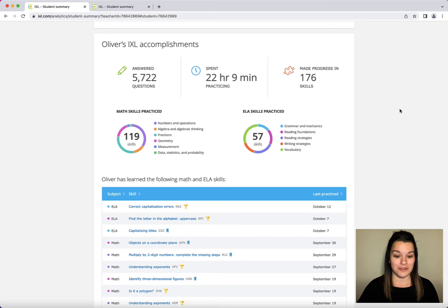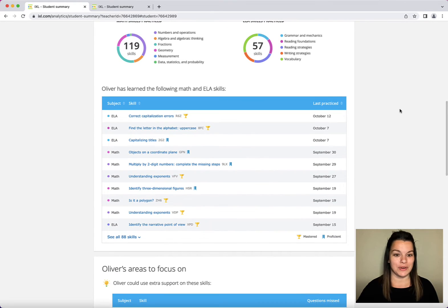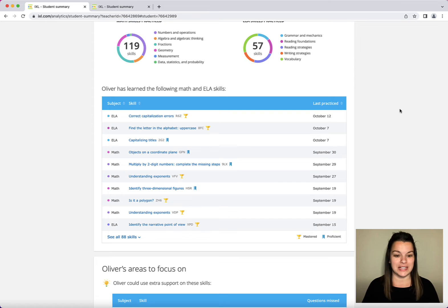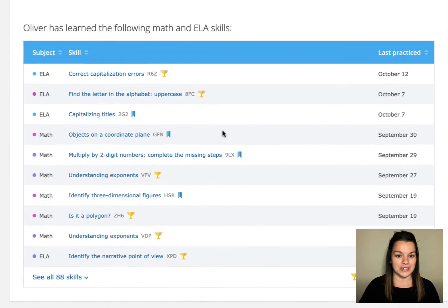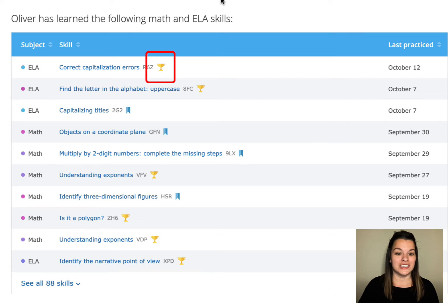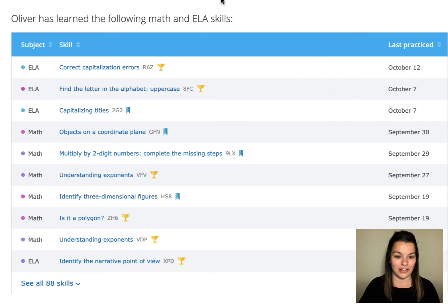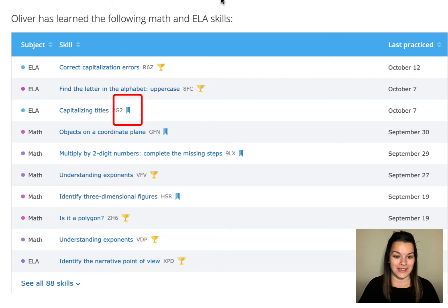If I want more detailed information I can scroll down and see different skills where he has practiced. Notice I can see areas where he has mastered a skill—that means he scored 100% on the skill—or where he is proficient, so he has a 70 or above in that area.